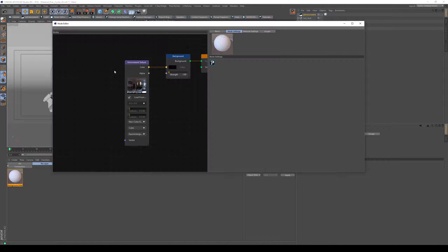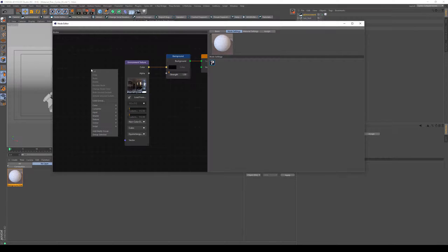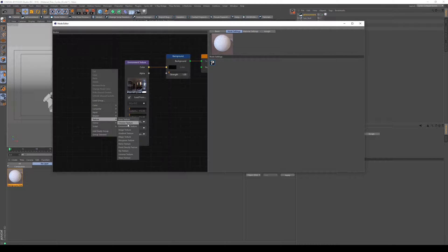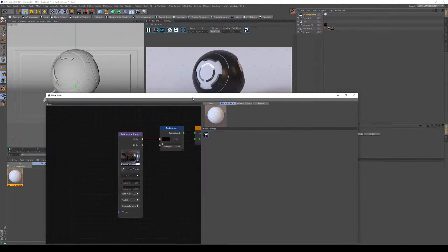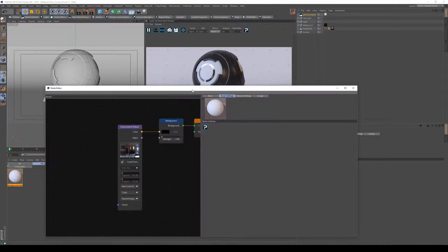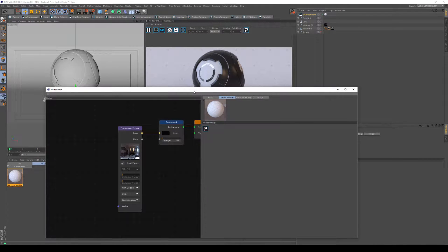In that material, make sure to create an environment texture. You find that under texture, environment texture. I've already linked an HDRI in it, it's from Maxim Roche, and if you don't know about Maxim Roche HDRIs, I really recommend them. I use them very often.